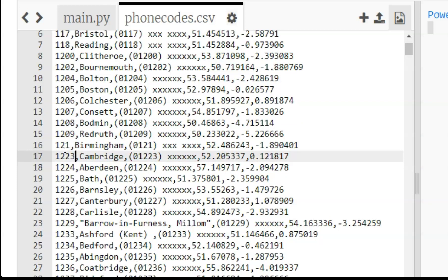So for instance, any phone number starting with 01223 would be a phone number based in Cambridge, whereas a phone number starting with 01227 would be based in Canterbury.